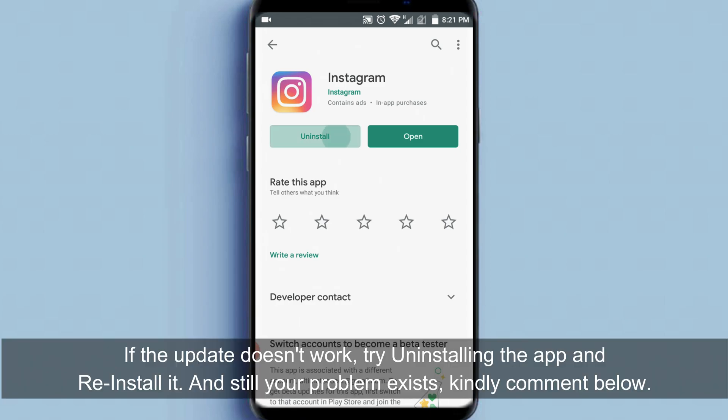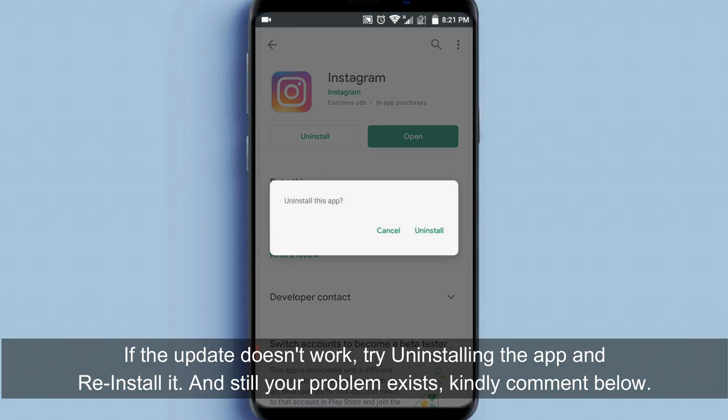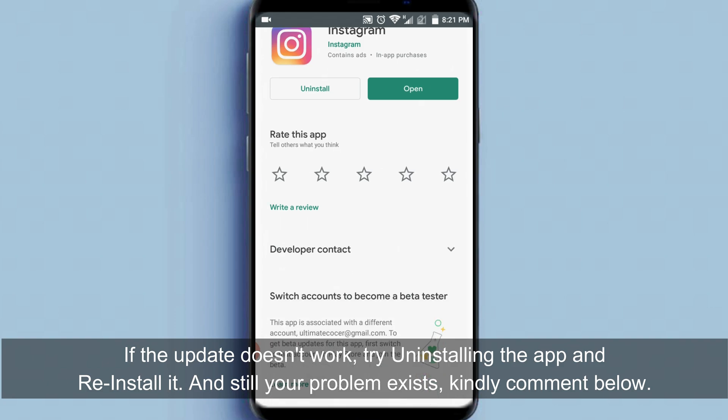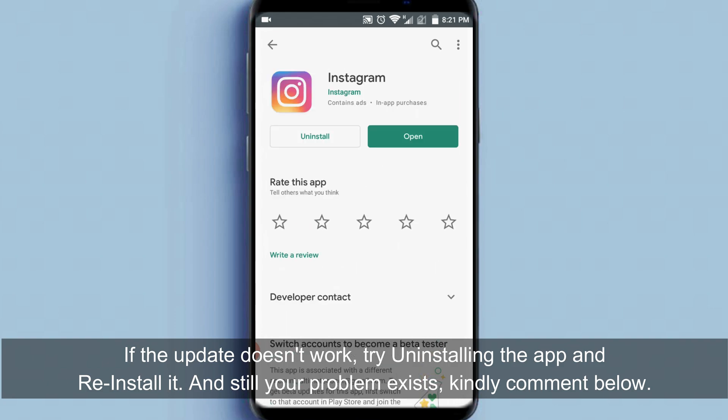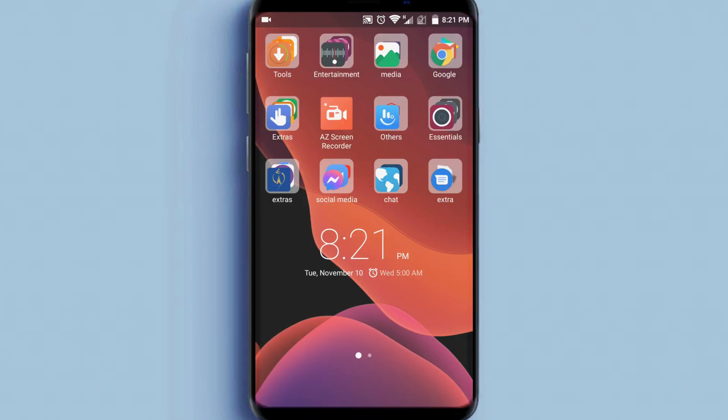If the update doesn't work, try uninstalling the app and reinstall it. And if your problem still exists, kindly comment below.